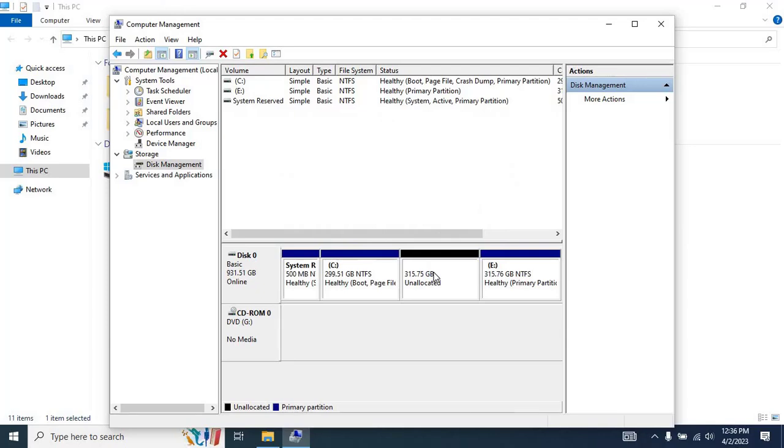Once you click on Yes, the volume will be deleted, and you will see that the unallocated space is now available. This unallocated space can be allocated to the C drive to extend the existing space.